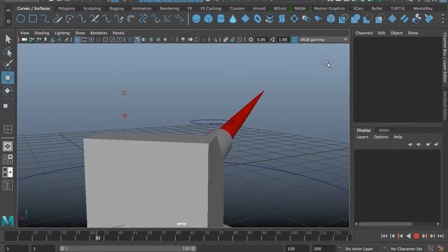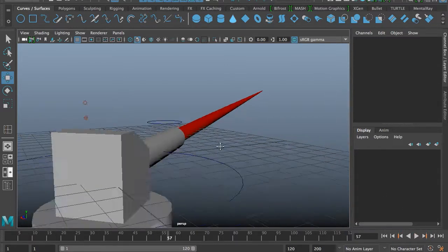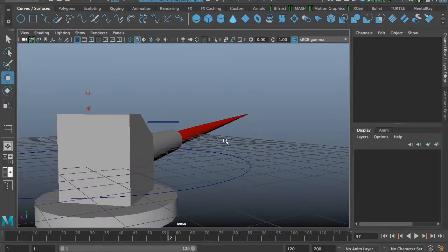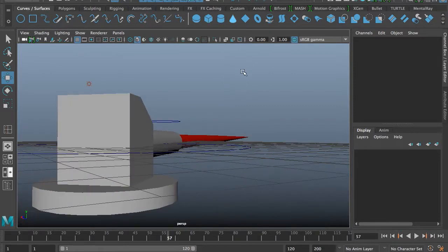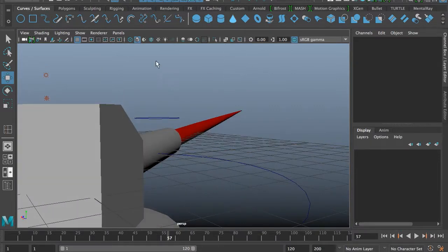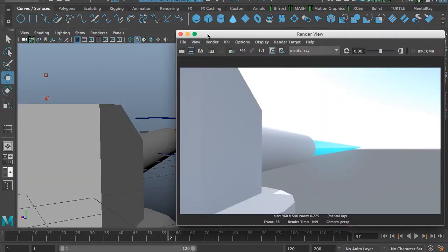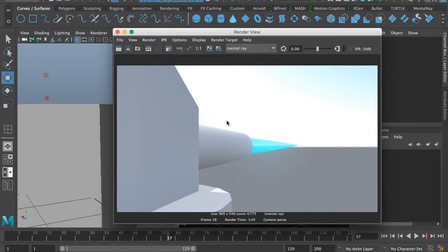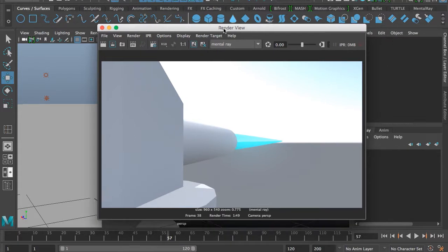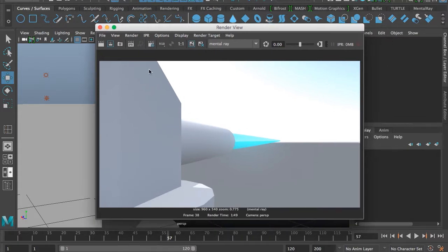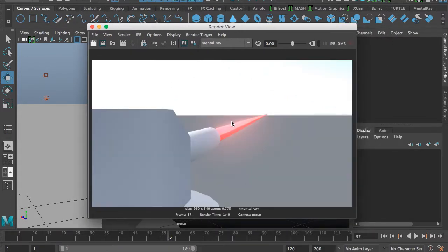Now let's render. We are rendering — and yes, this is one of my test renders.